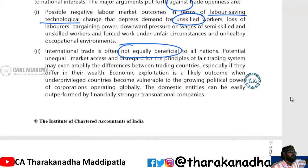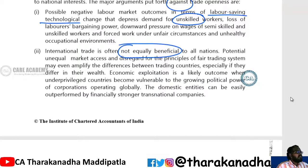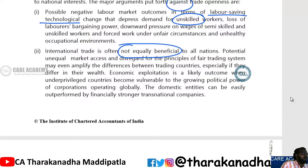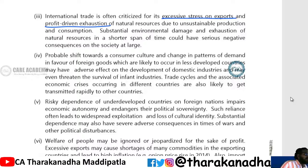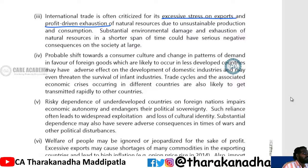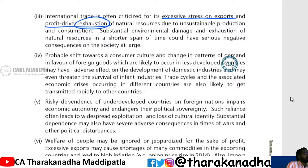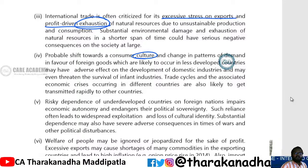The superior country will enjoy more benefits and the inferior country will suffer more losses. For example, Australia and other advanced countries may have advantages over African countries, which are in a losing position. Also, international trade creates excessive stress on exports and profit-driven exhaustion — when you put more pressure on exports for profits, there will be more exhaustion of natural resources.